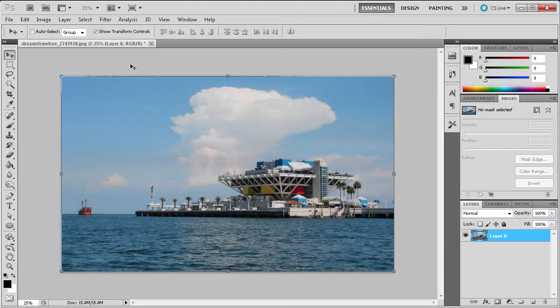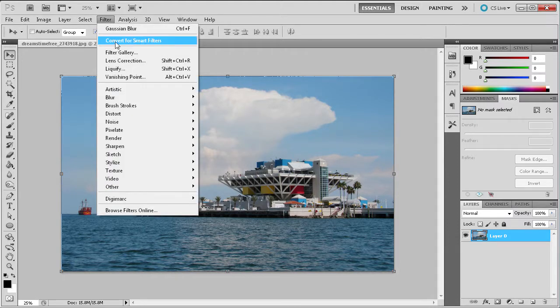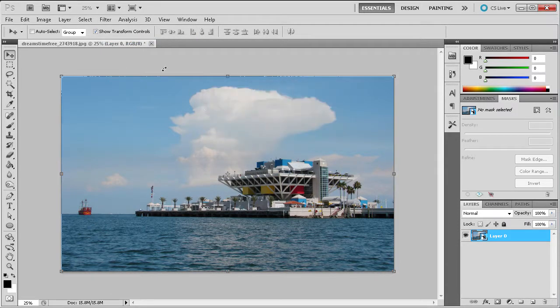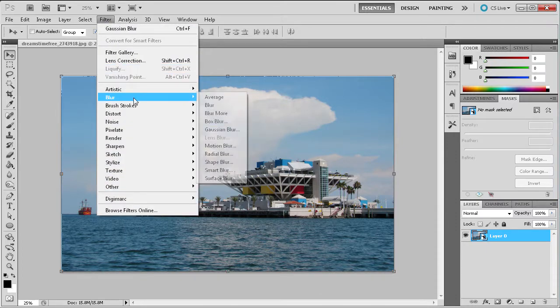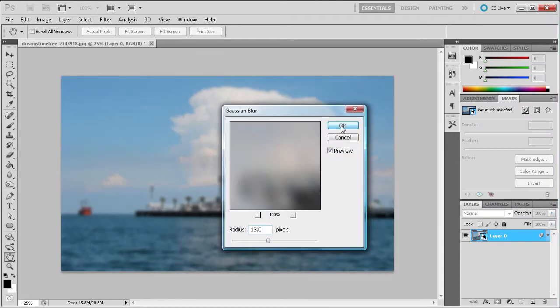Now, if I instead go to Filter and then Convert for Smart Filters on my selected layer, click OK, and then go to Filter, Blur, Gaussian Blur, and click OK...